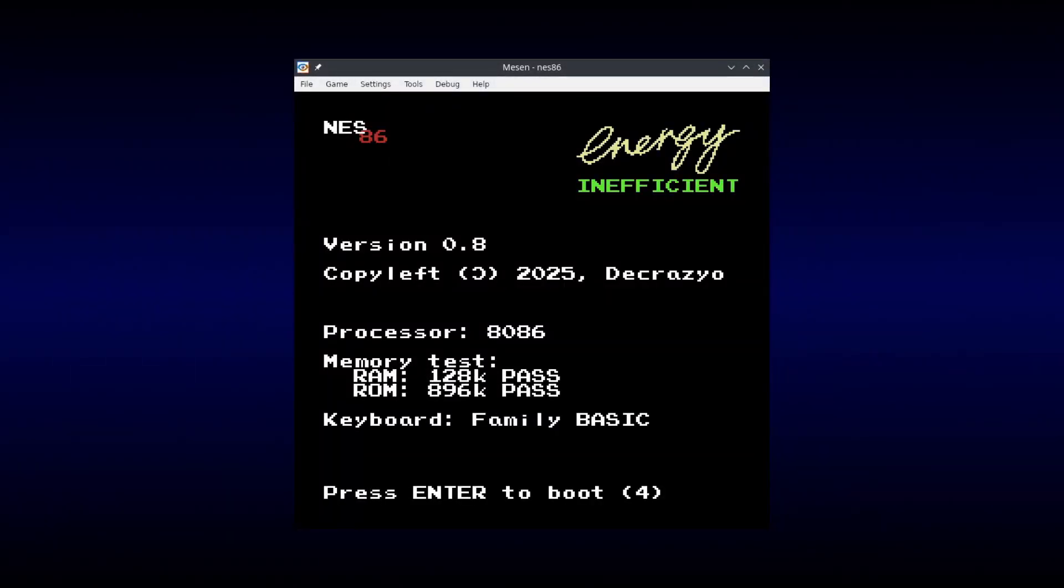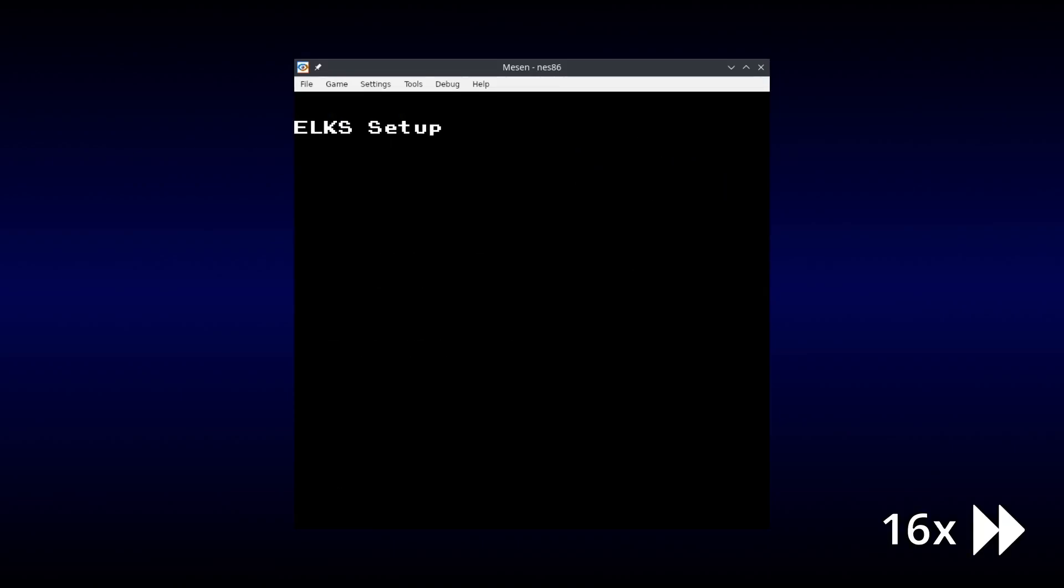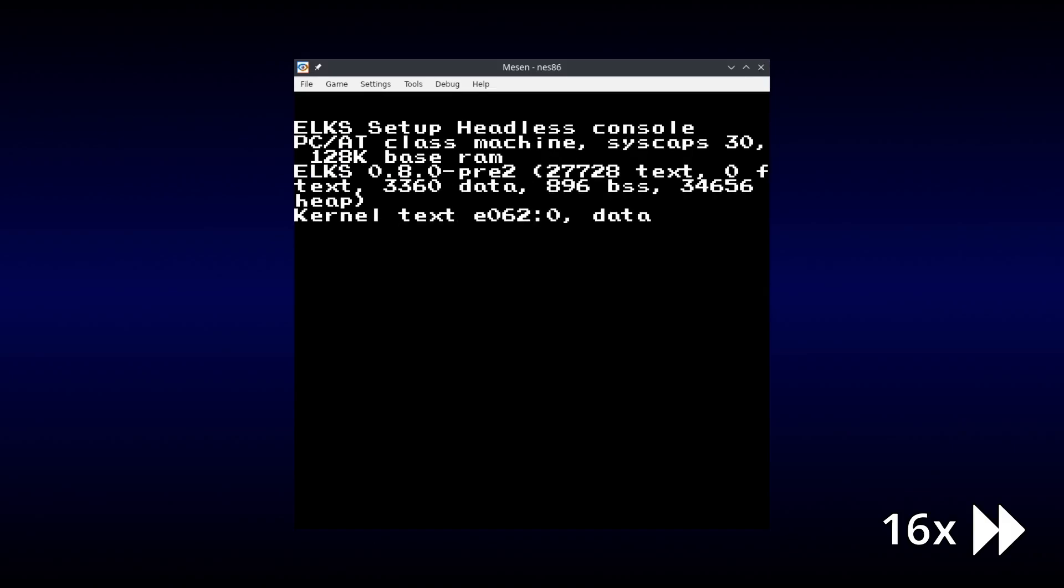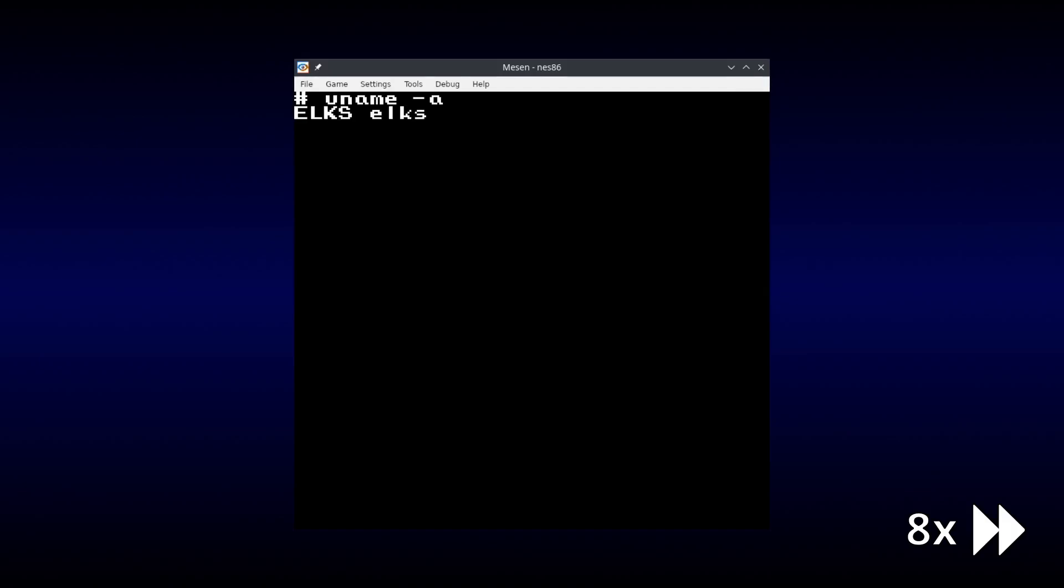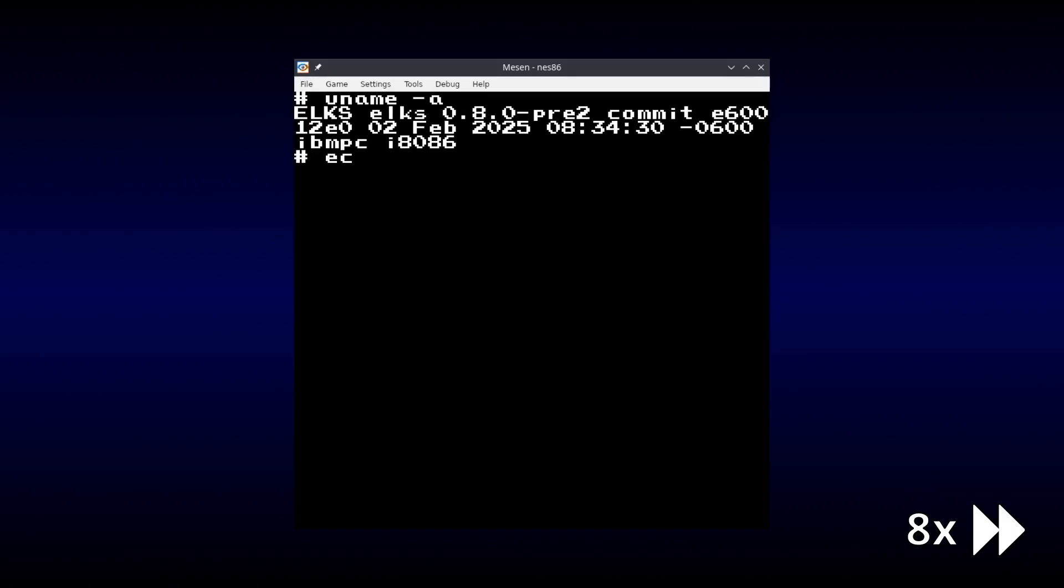This is NES86, an IBM PC emulator that runs ELKS Linux on the NES. It runs slowly, as expected, and there's a noticeable delay between typing and characters appearing on screen, but critically, it doesn't drop keystrokes. This is because the terminal emulator and the PC emulator largely run independently of each other, allowing the keyboard to be read regularly, even if the PC is busy.